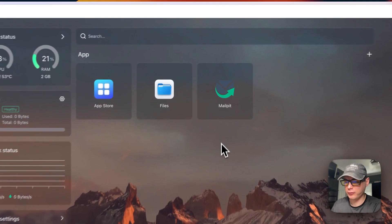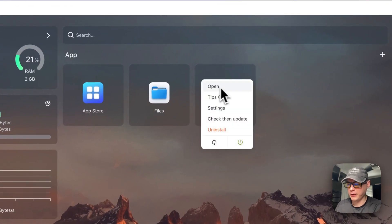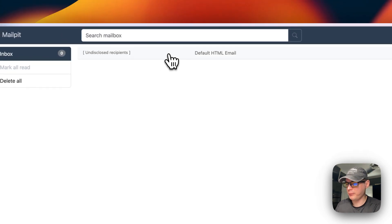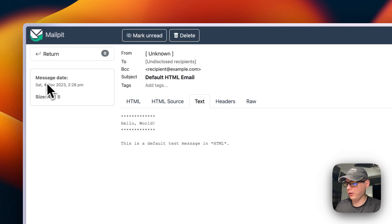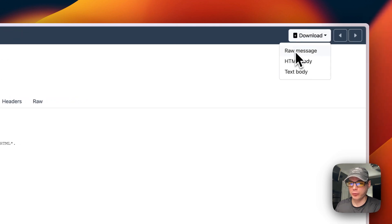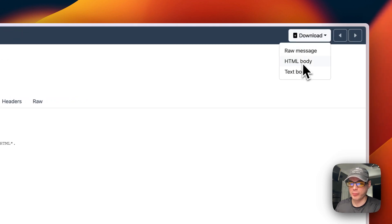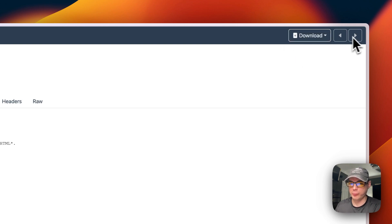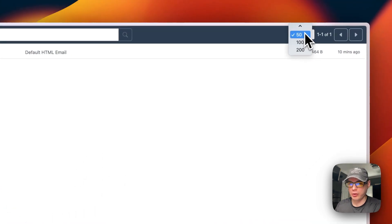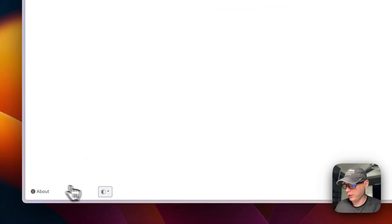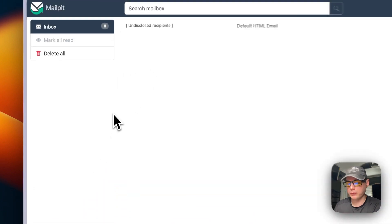Opening the Mailpit web UI — either from the app card or the vertical dots — you can see the test email we sent. Clicking into it shows HTML, source, text, headers, and raw format views. You can mark as unread, delete, and see the message date and size. There's a download option for raw message, HTML body, or text. With multiple emails you can switch between them, delete all, or search. You can also toggle light mode, dark mode, or auto.